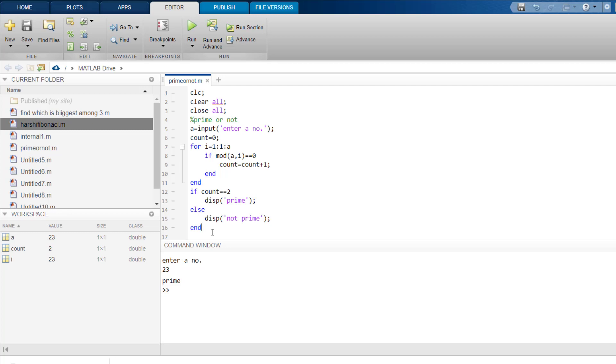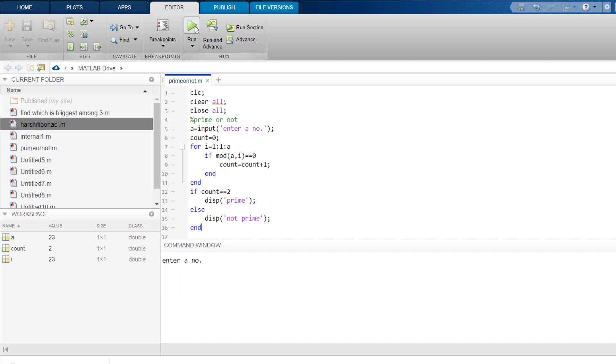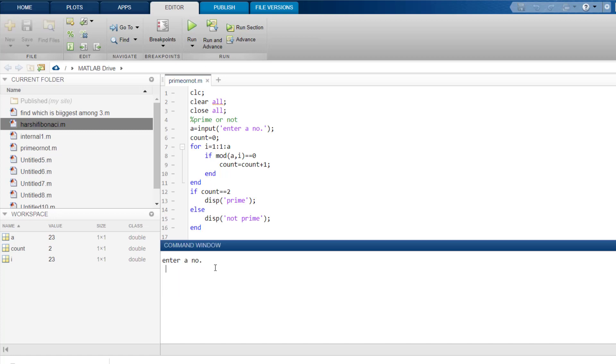So I hope you have got how this program works. Let's type another number, run it once again. So enter a number. I will enter 91. So 91 enter, not prime.